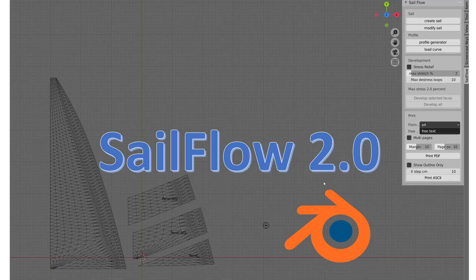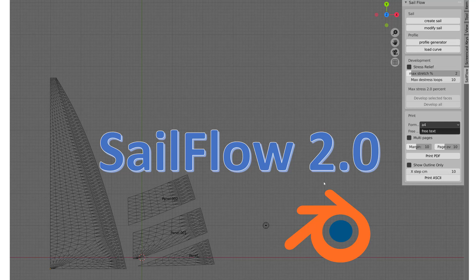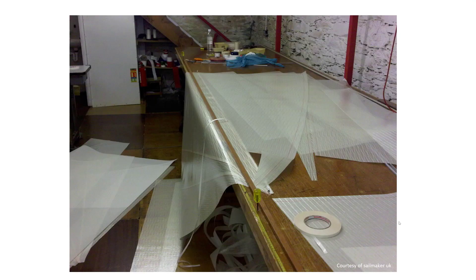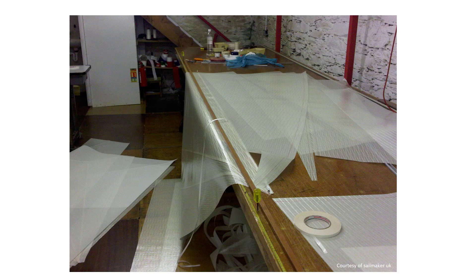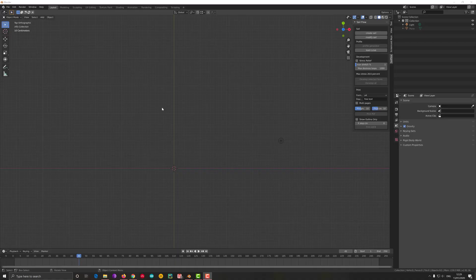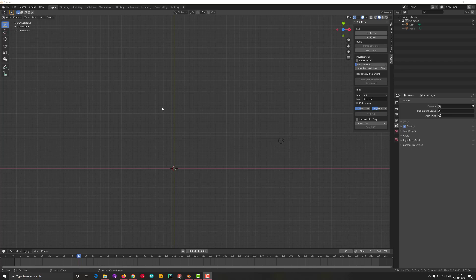Hey guys and welcome to another tutorial of SailFlow 2.0 add-on for Blender for the creation of sails. Today we're going to discuss how to make panels out of the sail you just designed and out of which you've just done a very nice profile. To start with, I will go with the usual routine of creating a sail.